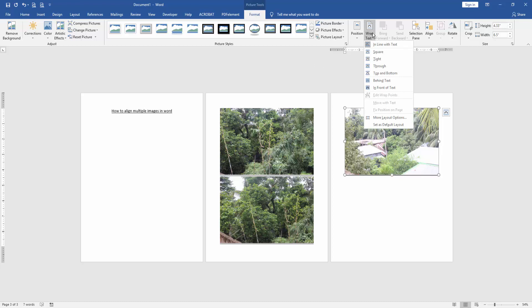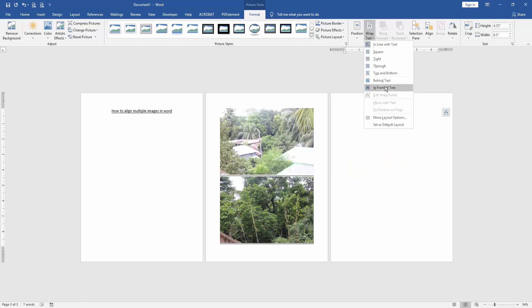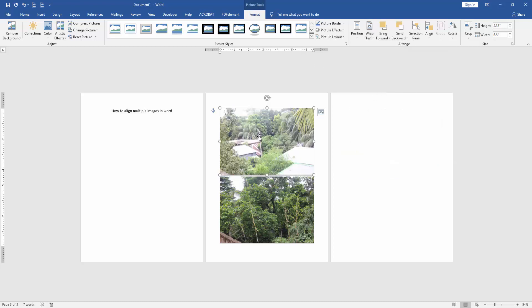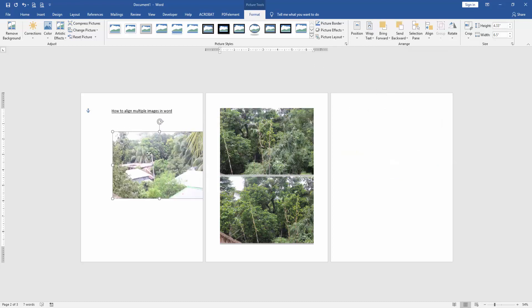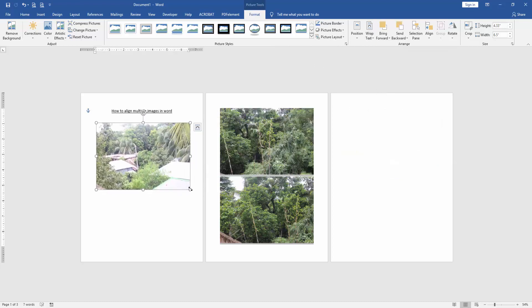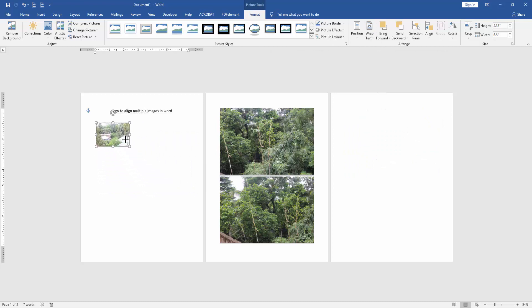Then click Wrap Text option and choose In Front of Text. Then resize this picture to make it smaller.